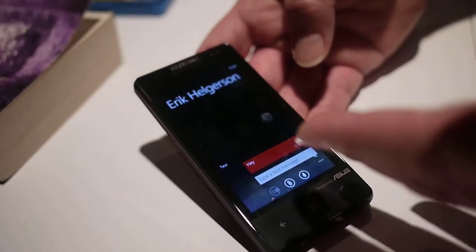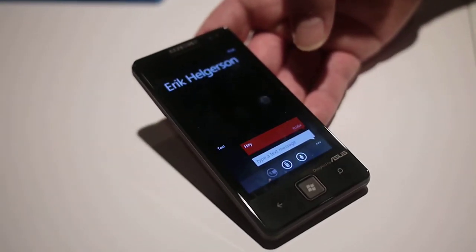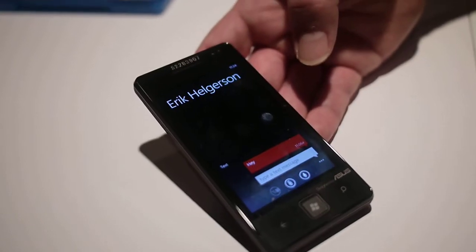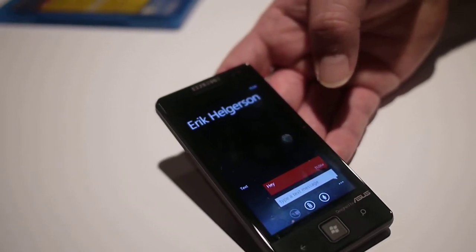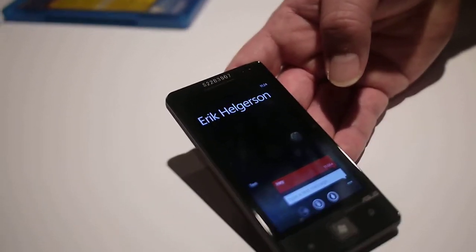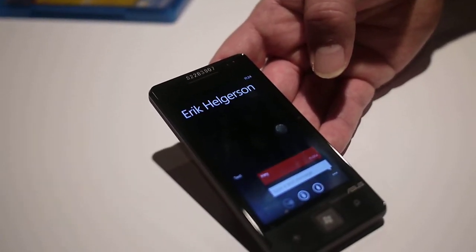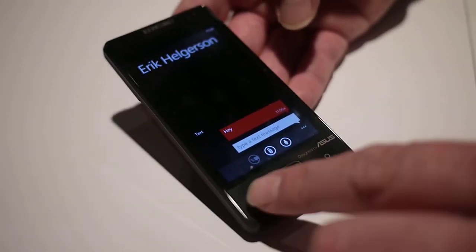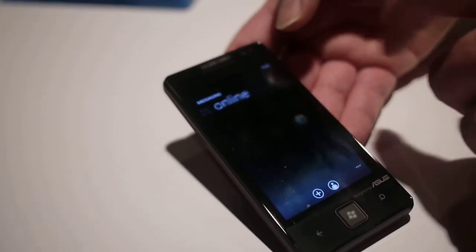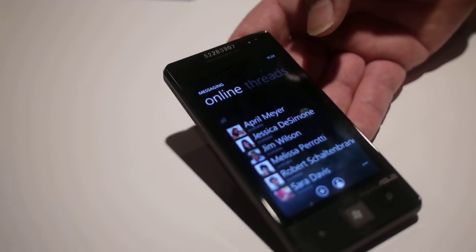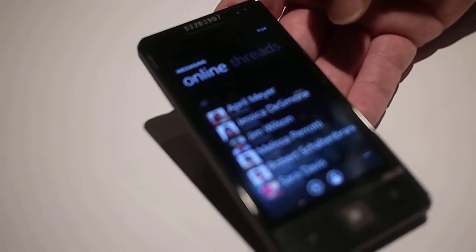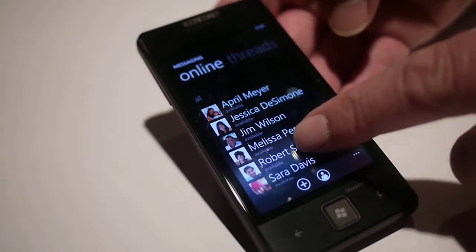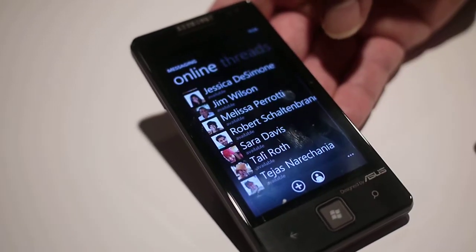So with one touch, the whole conversation still stays together in one thread. I don't have to switch applications. I don't have to worry about having different pages. It's all one conversation that remains together. I can also move over and see everybody who's online.